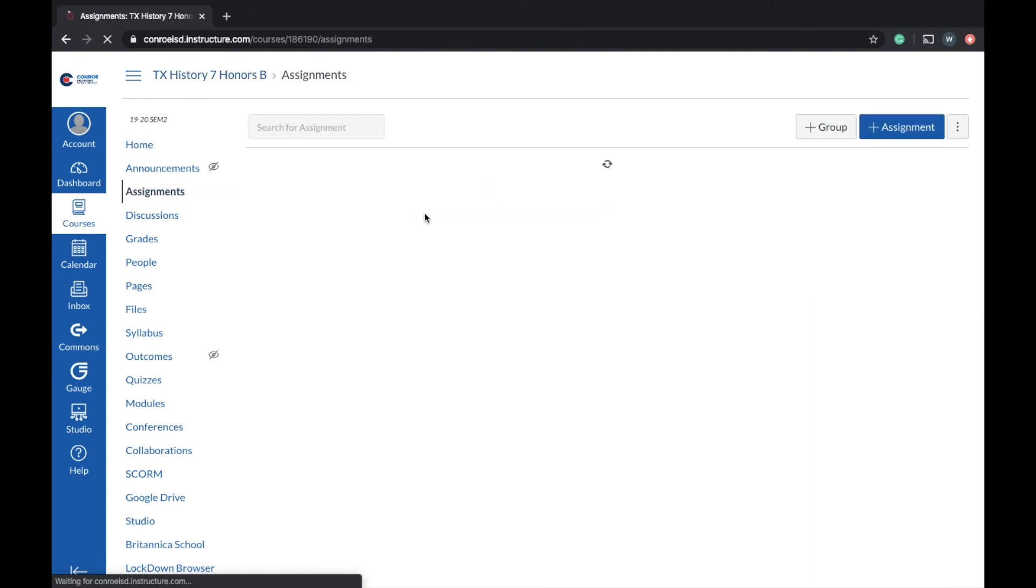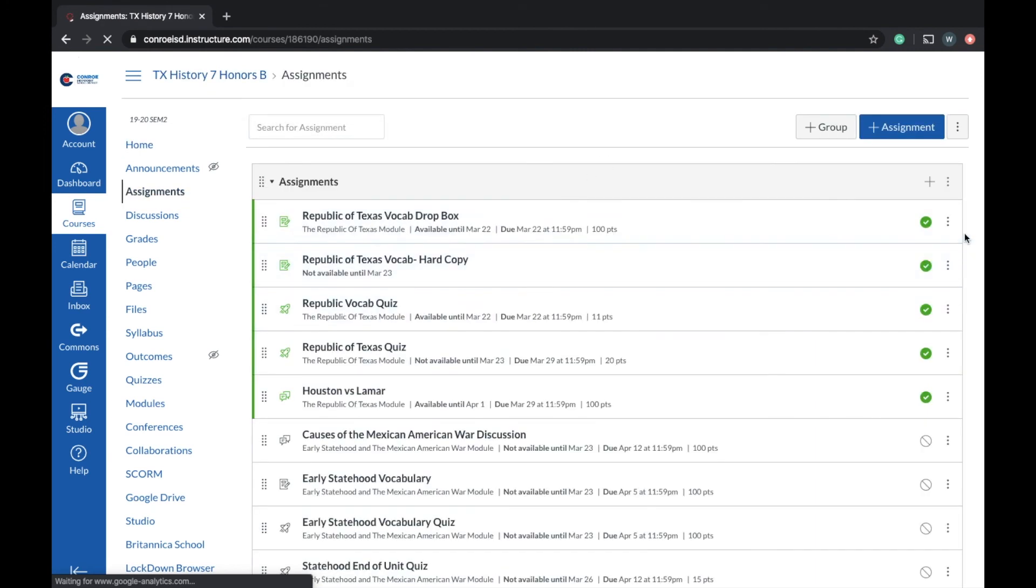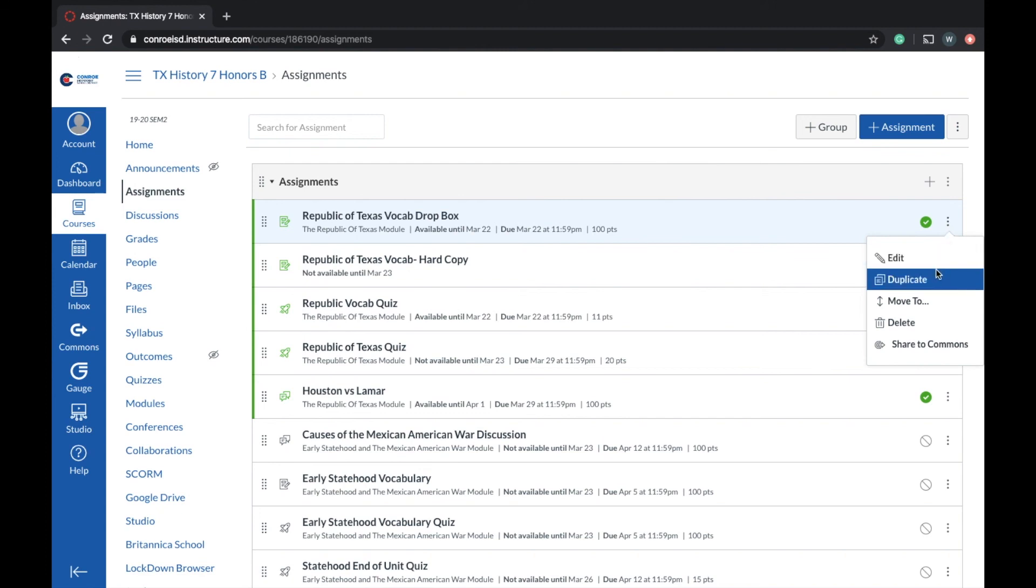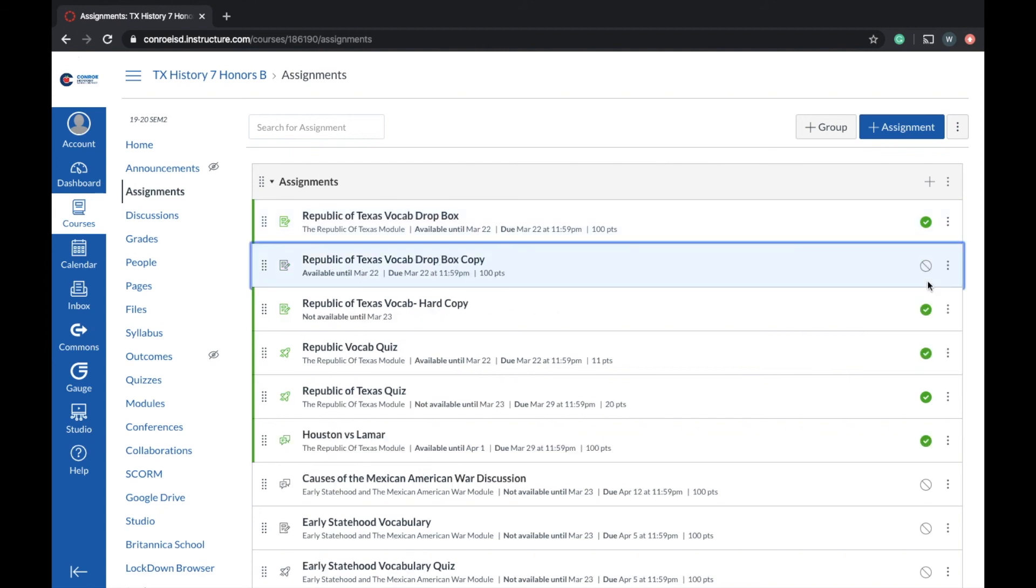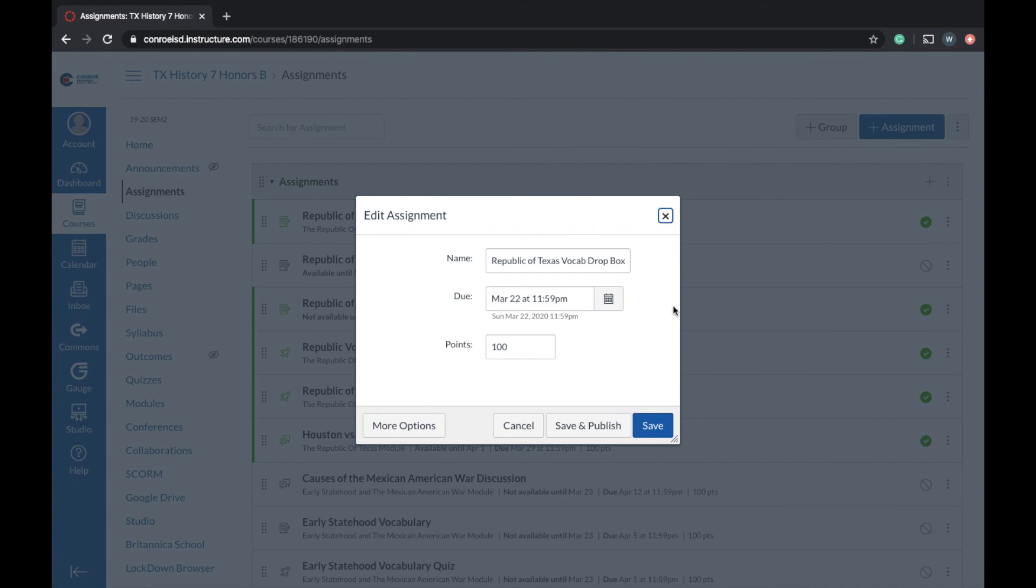We can do a couple different things here. We can go here and duplicate an assignment. So now that we've got a duplicate, again not published, we can come in here and edit this assignment.